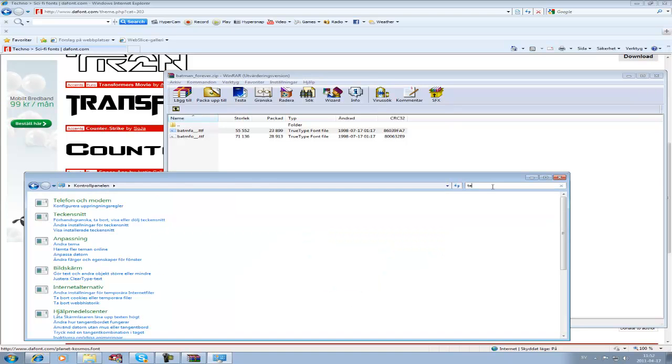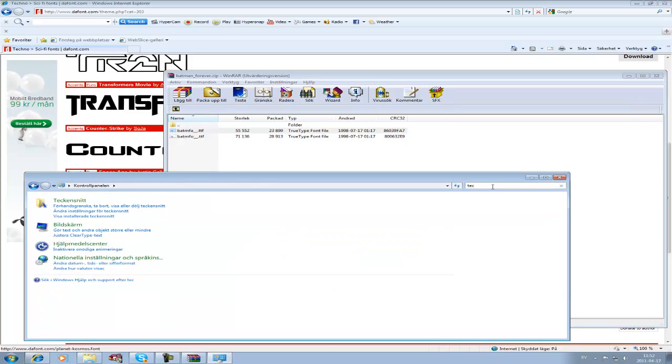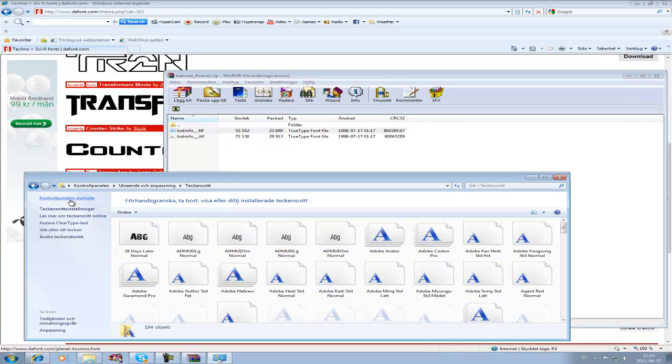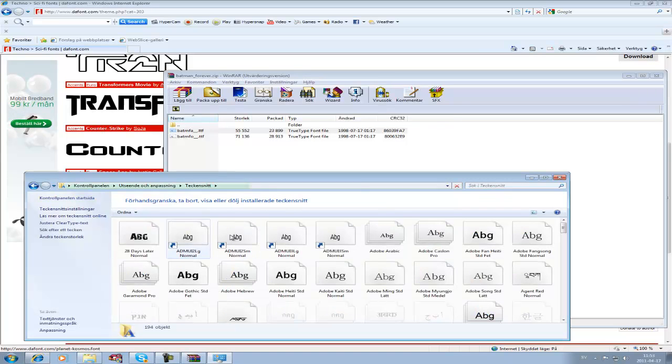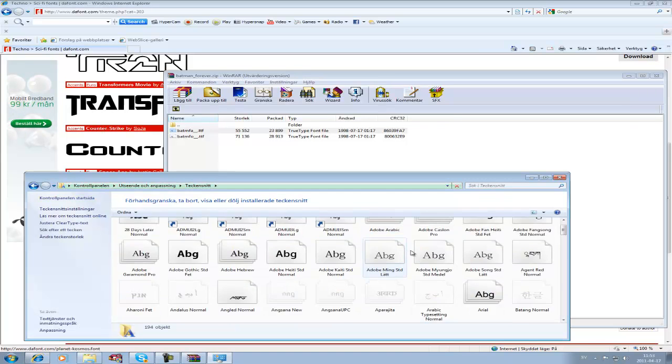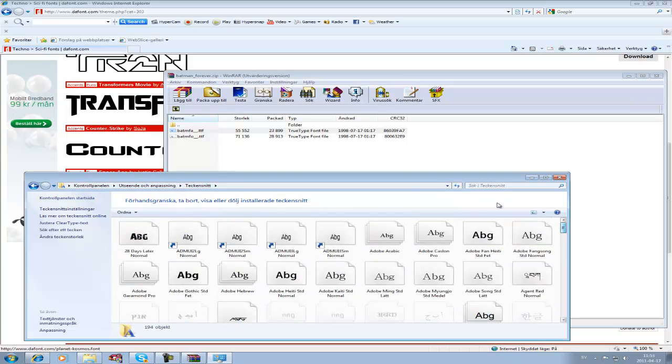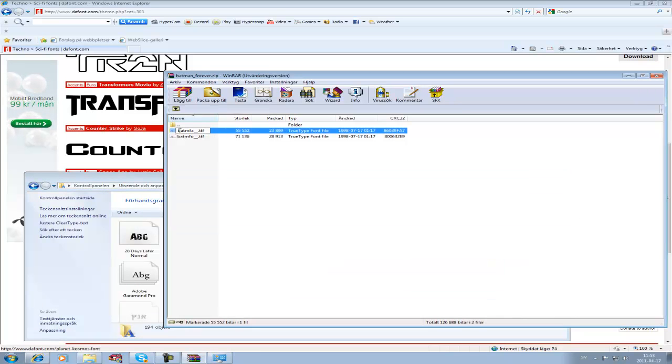I have a Swedish computer, so I'm just going to search for 'Teckensnit'—that's fonts in Swedish. Then you open that up and you've got all your fonts right here. You want to select the font and just drag it into the fonts folder right there.